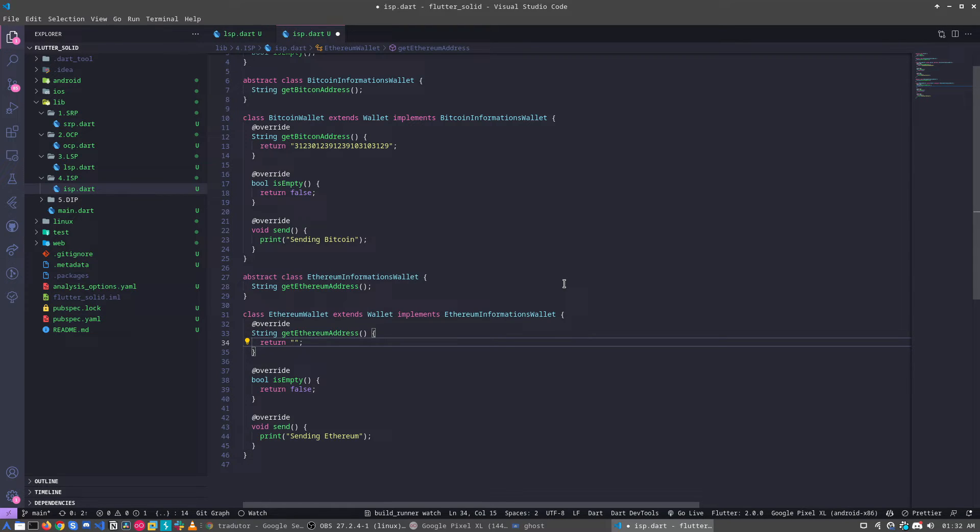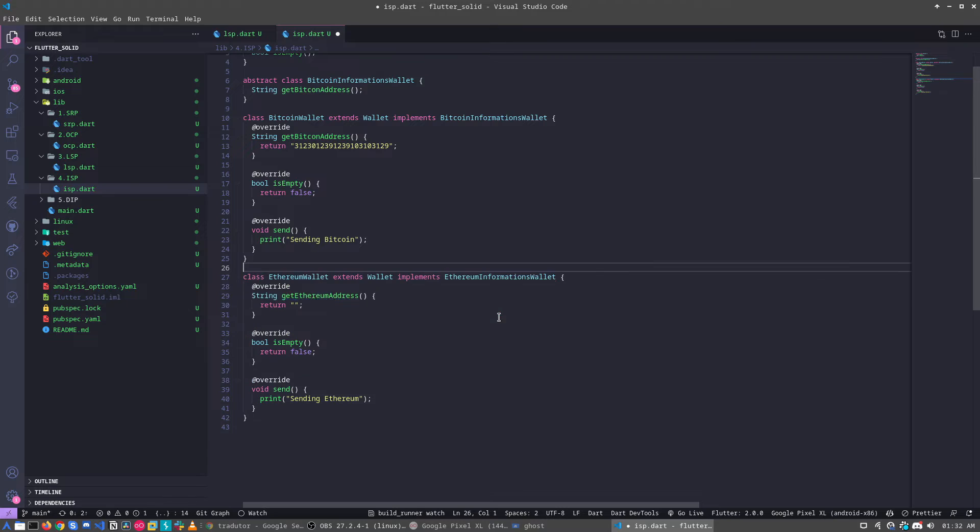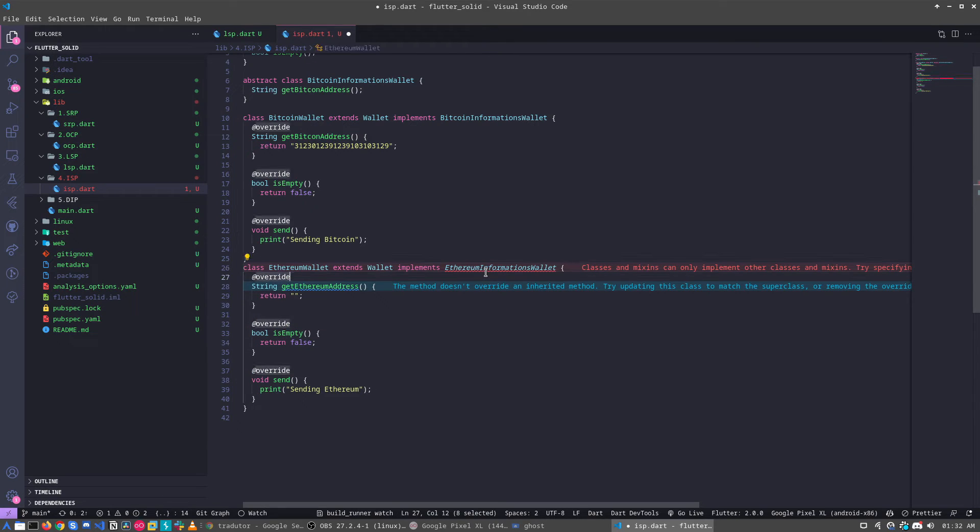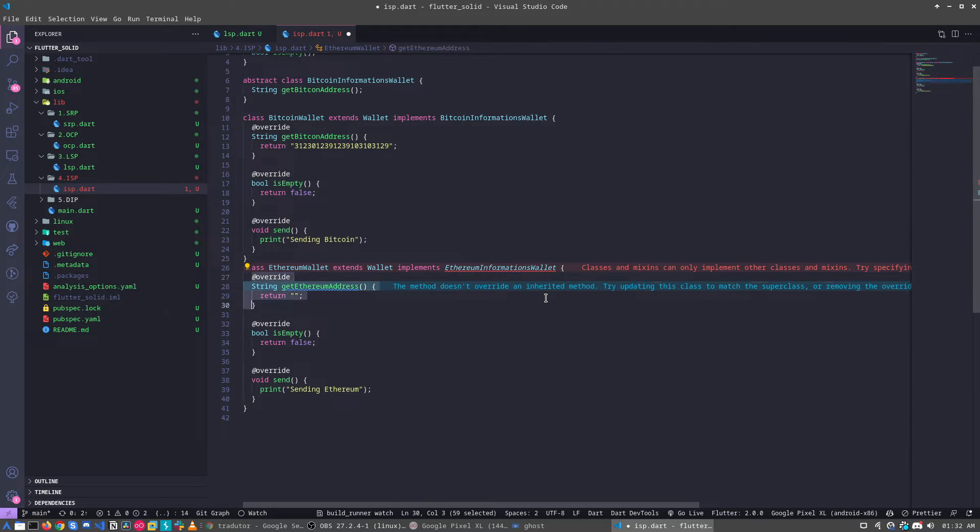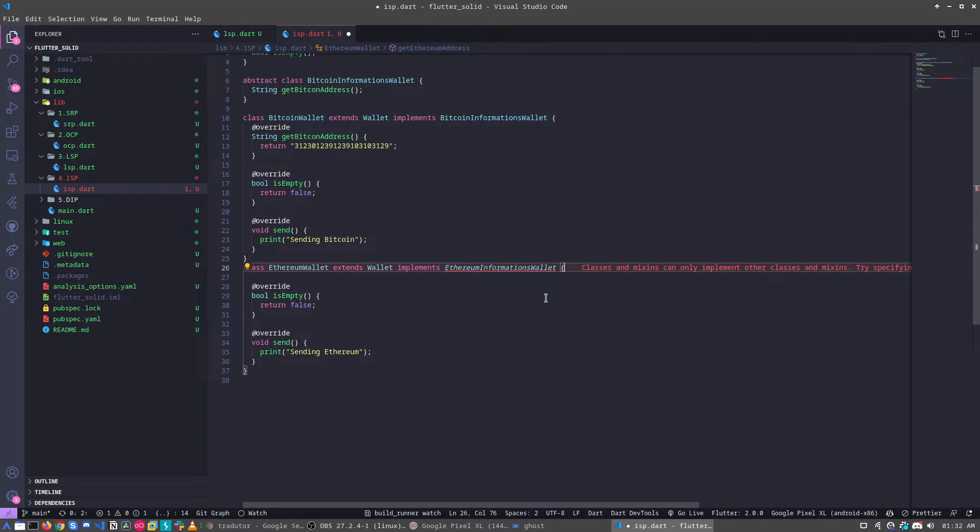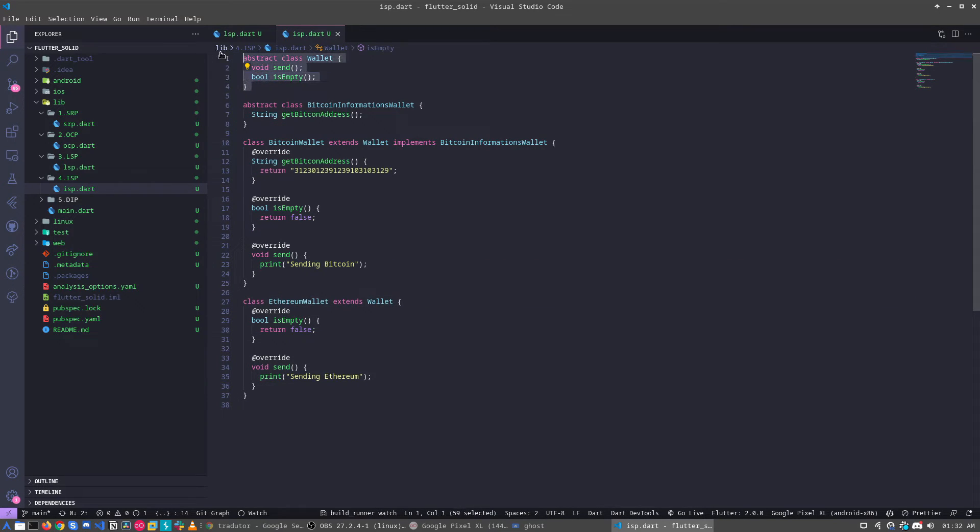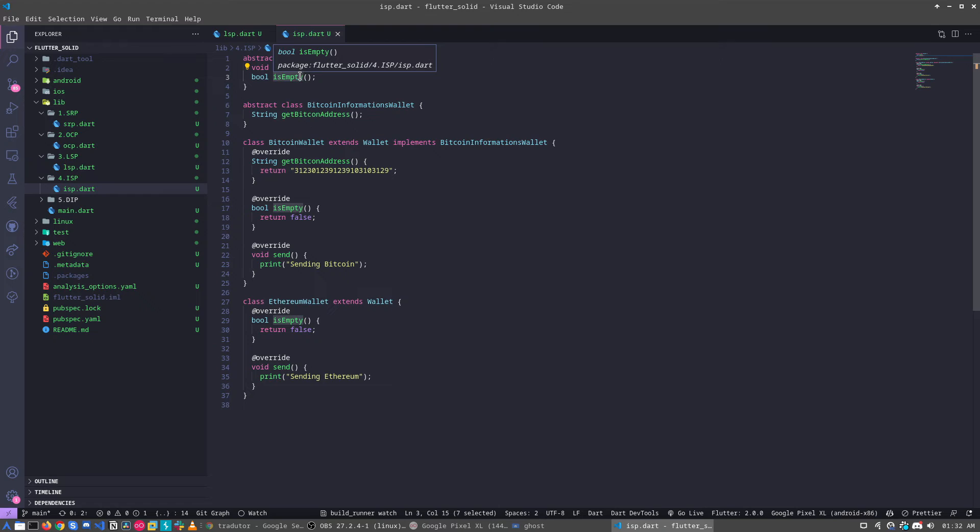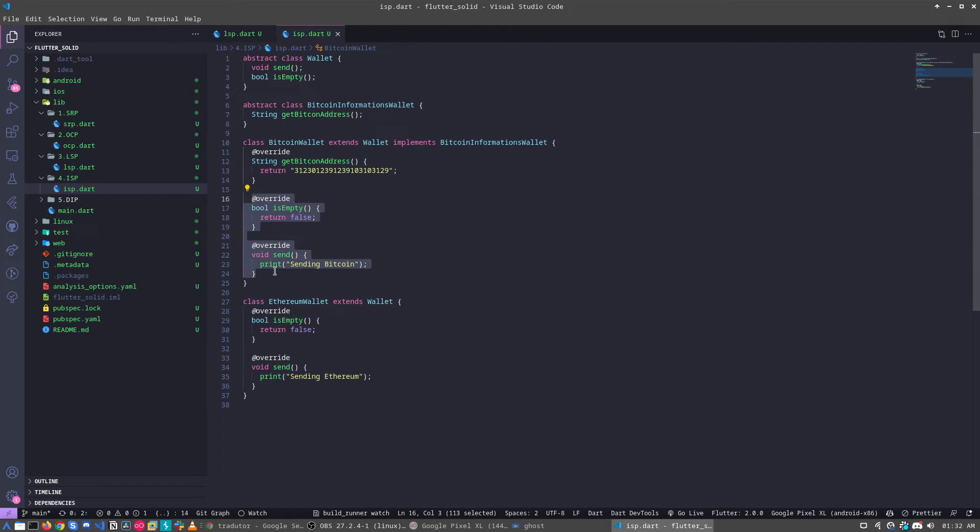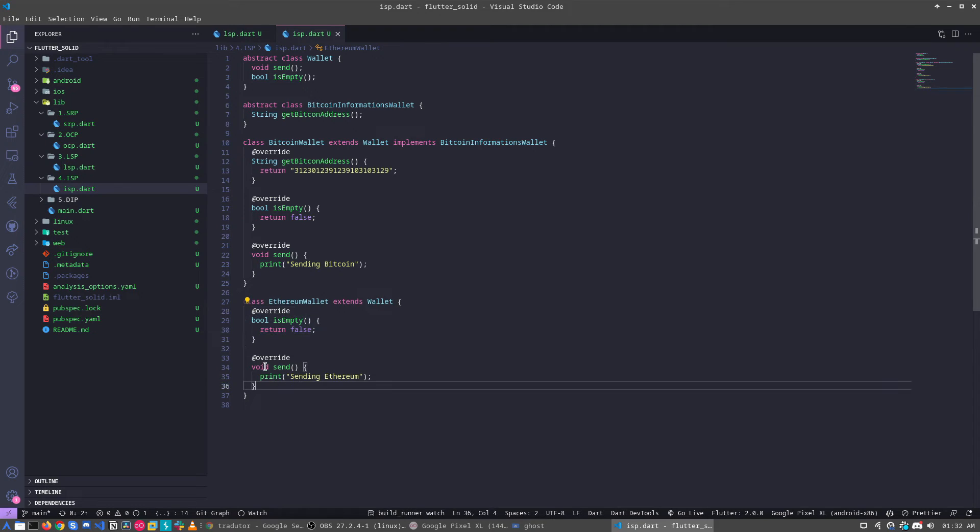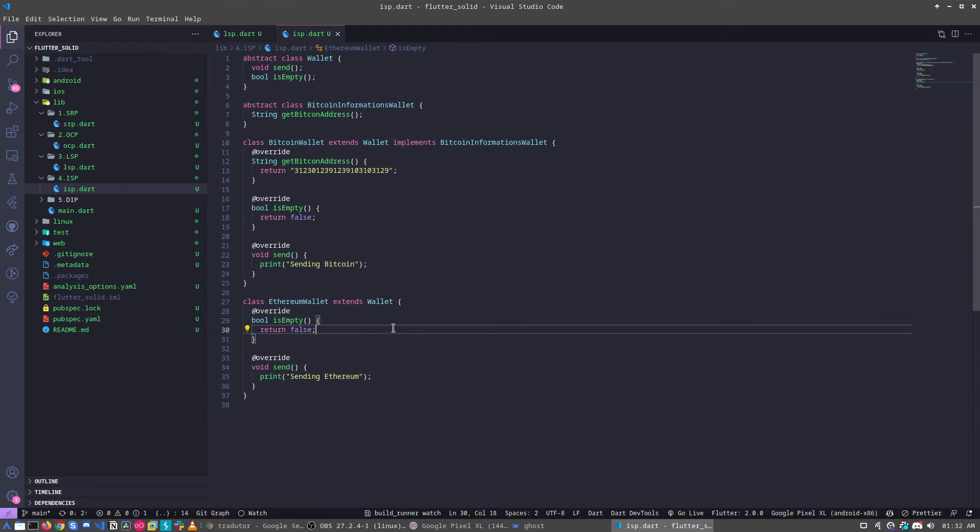So for example, if I remove this because I don't need, and I can remove this one. And I can remove this one. My base class, my wallet, I can send and check if my balance is empty. I can check here and I can send at the same time. And the Ethereum wallet, I can check if it's empty and I can send. So that's it.